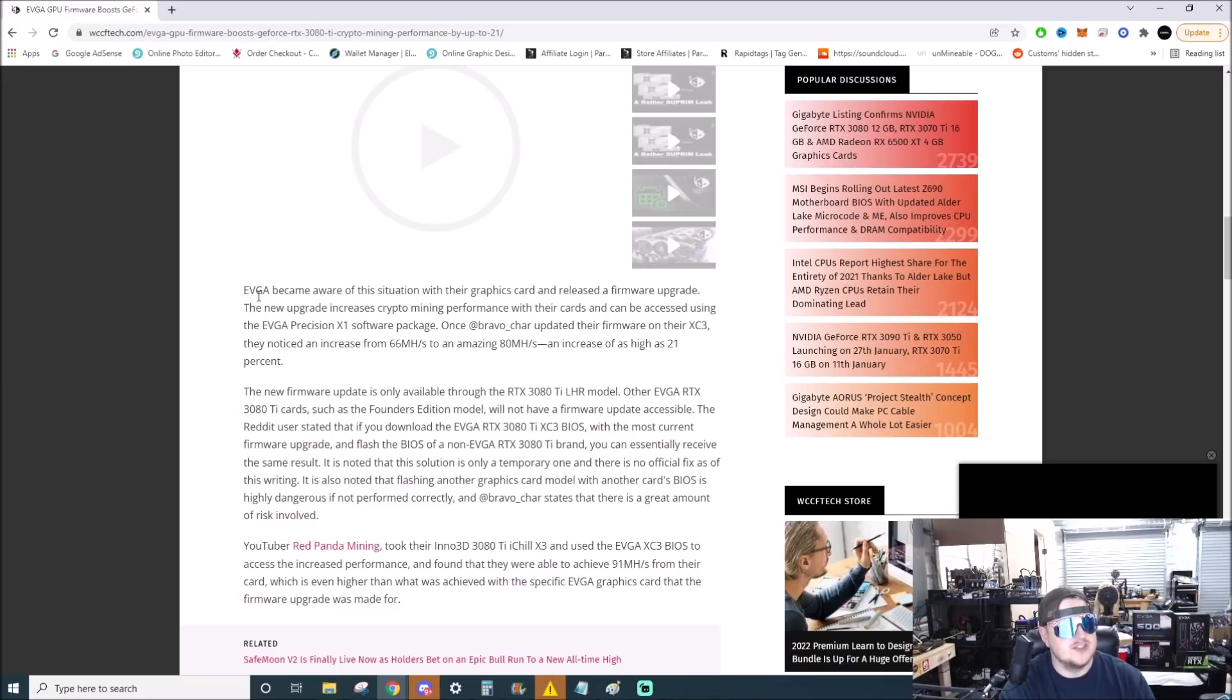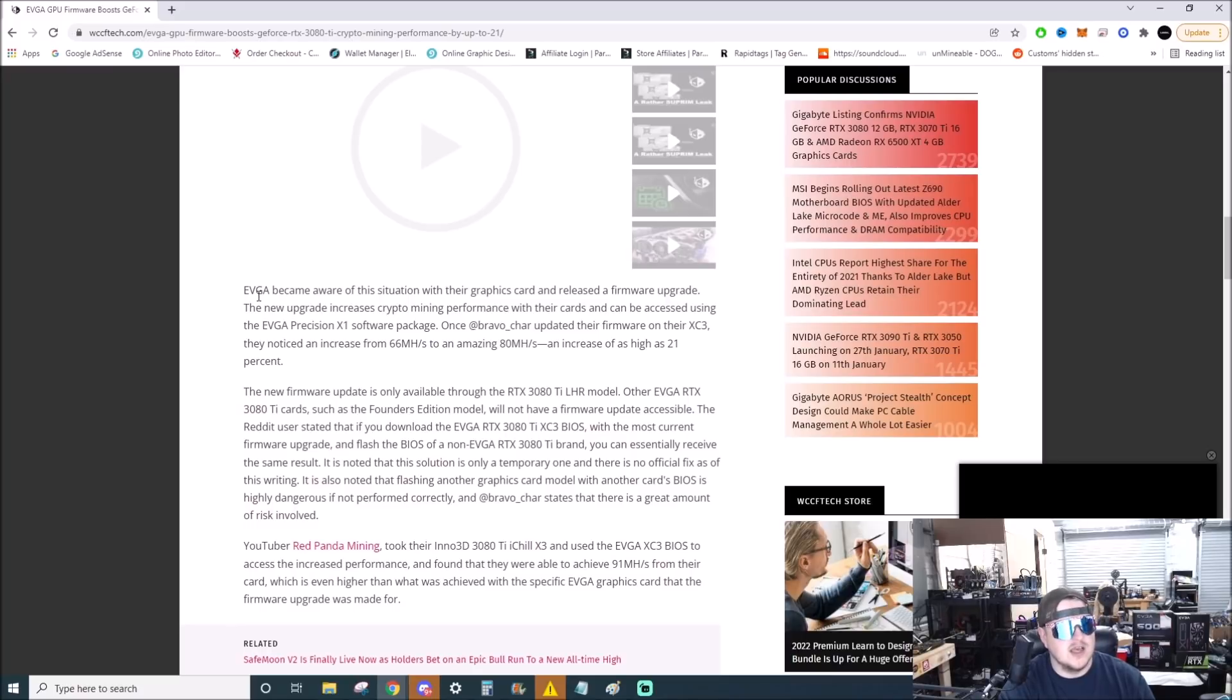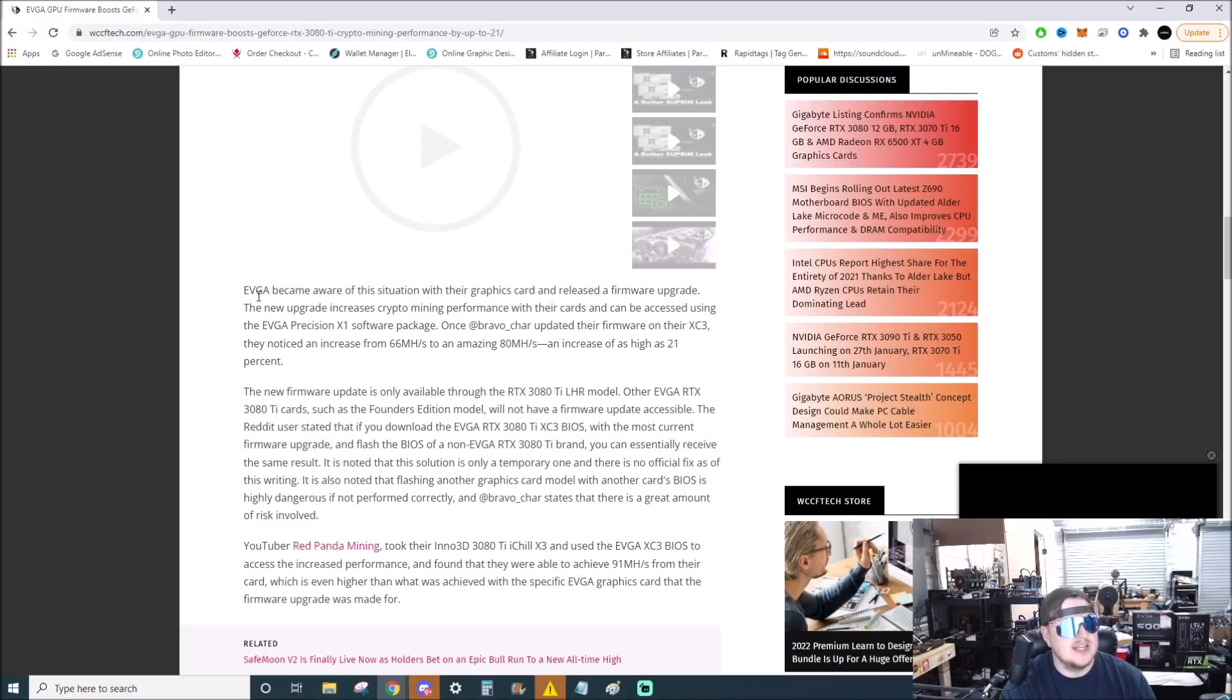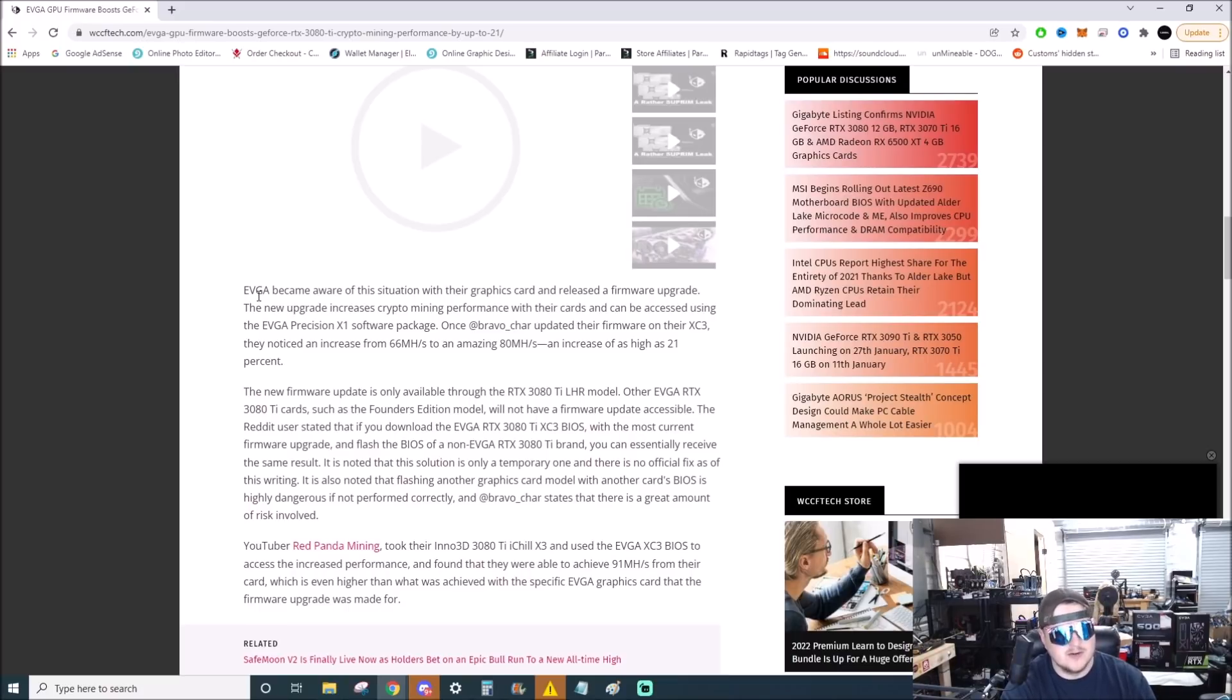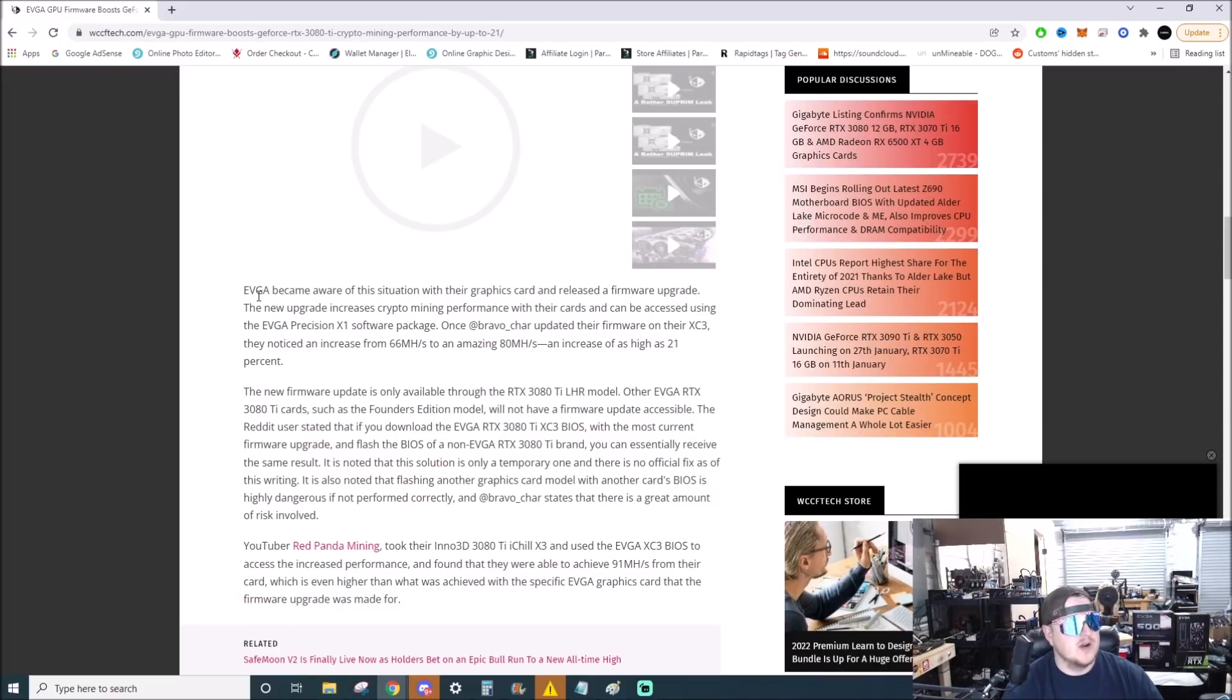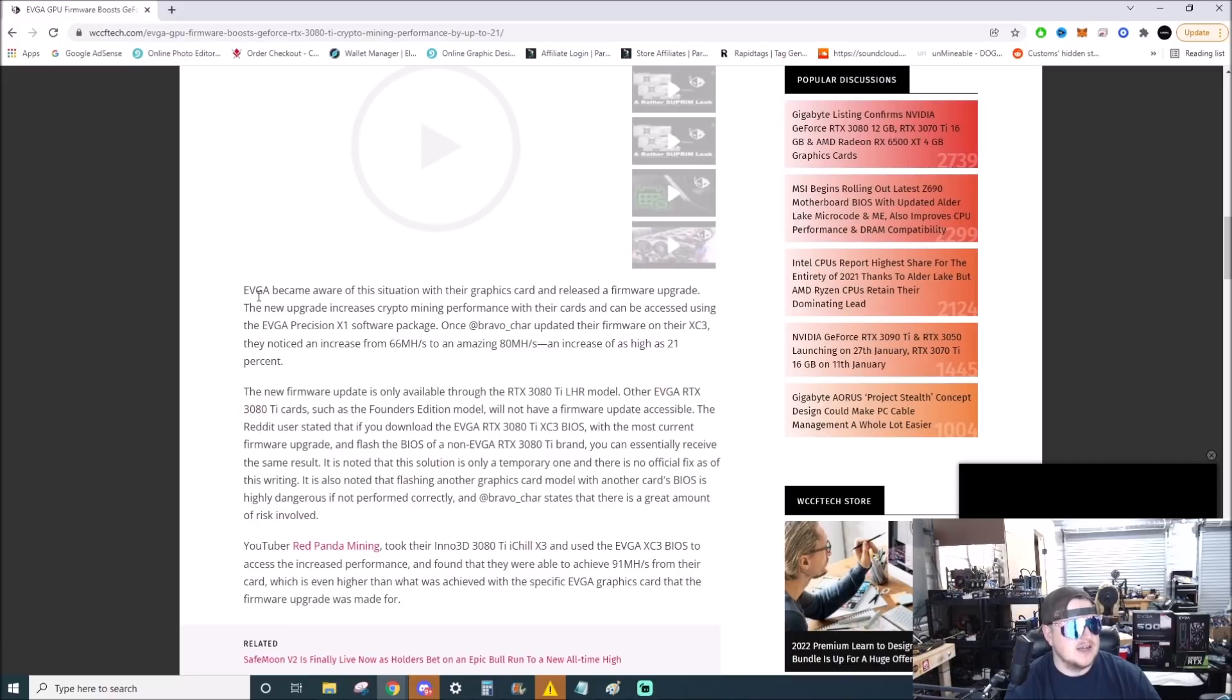The new upgrade increases crypto mining performance with their cards and can be accessed using the EVGA Precision X1 software package. Once Bravo Char updated their firmware on their XC3 3080 Ti, they noticed an increase from around 66 megahash to above 80 megahash, an increase of as high as 21 percent.